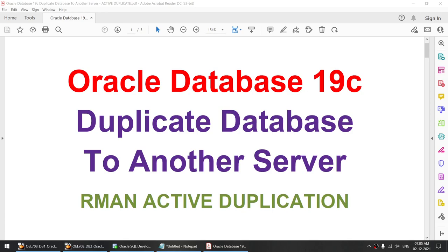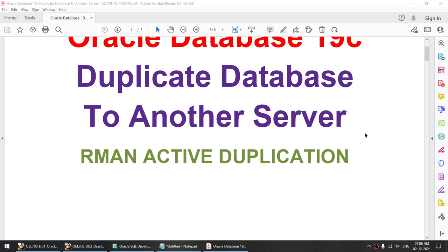You need to keep that in mind. But if the database size is big and you do not have enough space to take the backup and transfer it to the target server, then you can use this particular method and it works fine. We will be using Oracle Database 19c and the method is RMAN Active Duplication.